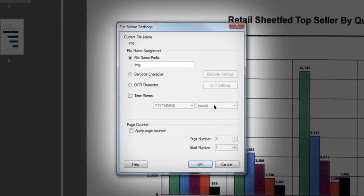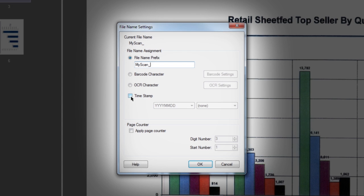Note that scanned file names can be customized to include several elements including a file name prefix, scan barcode numbers, or recognize OCR characters. You can also choose to append a timestamp or page count.